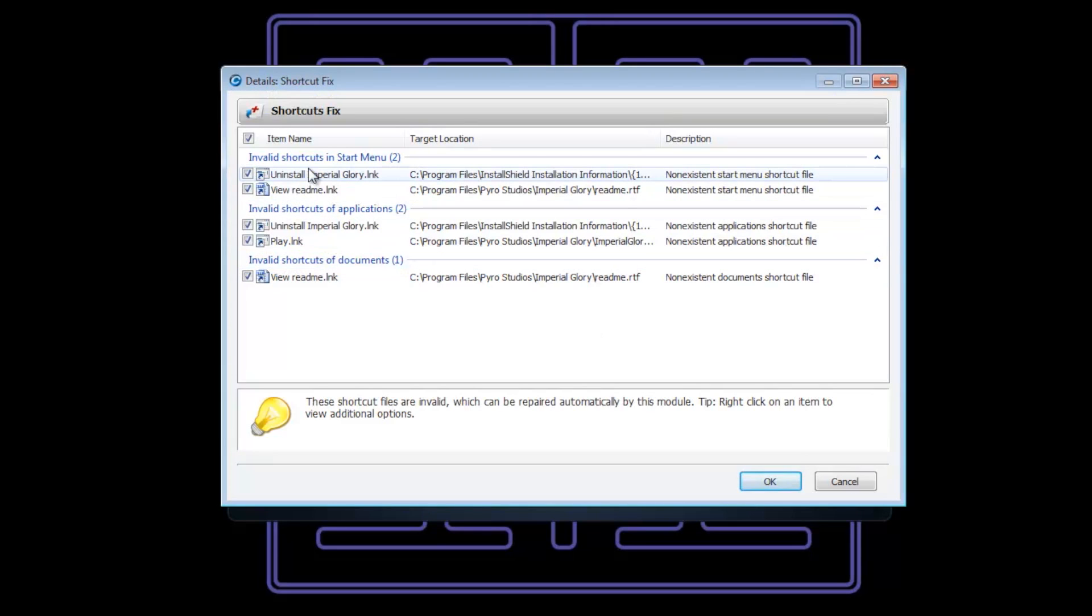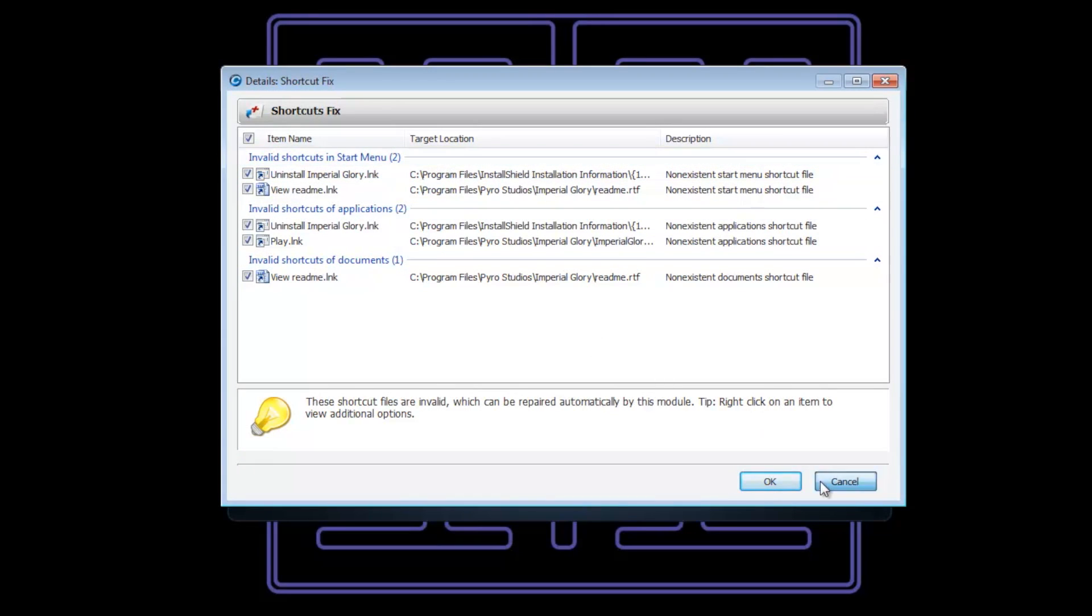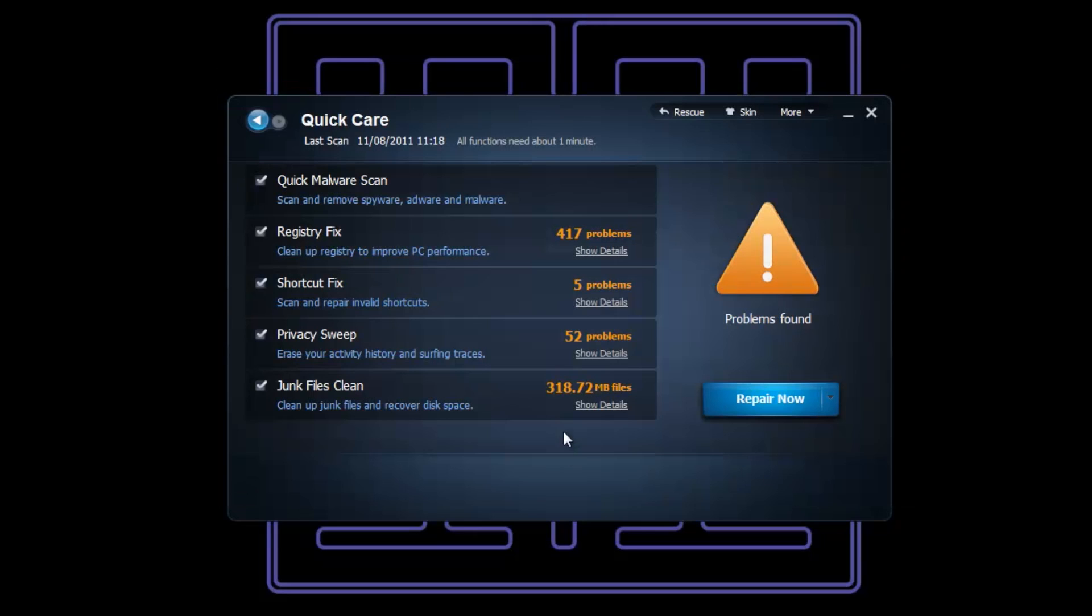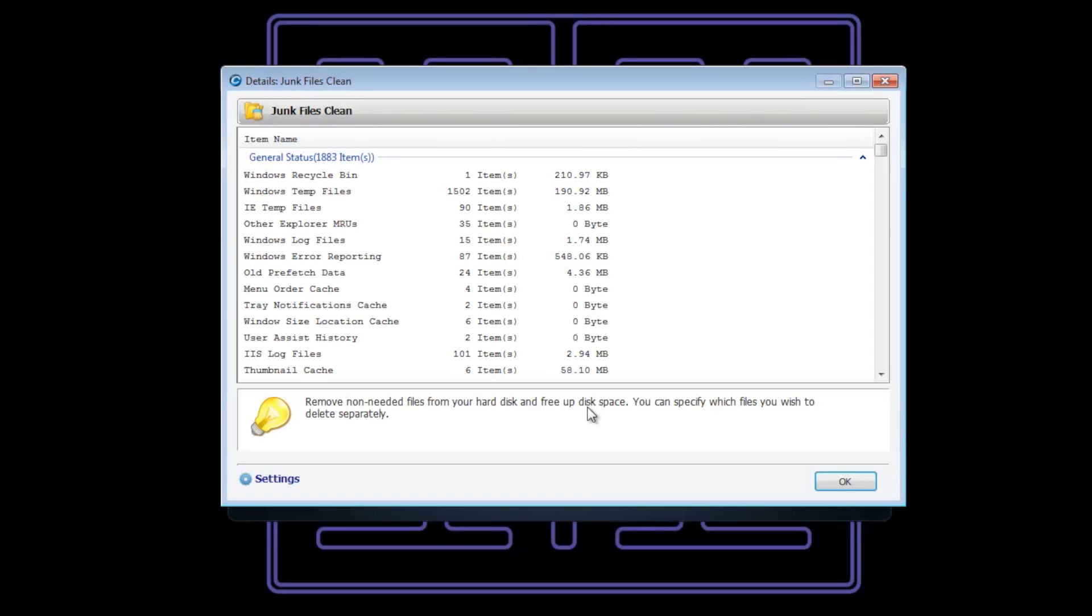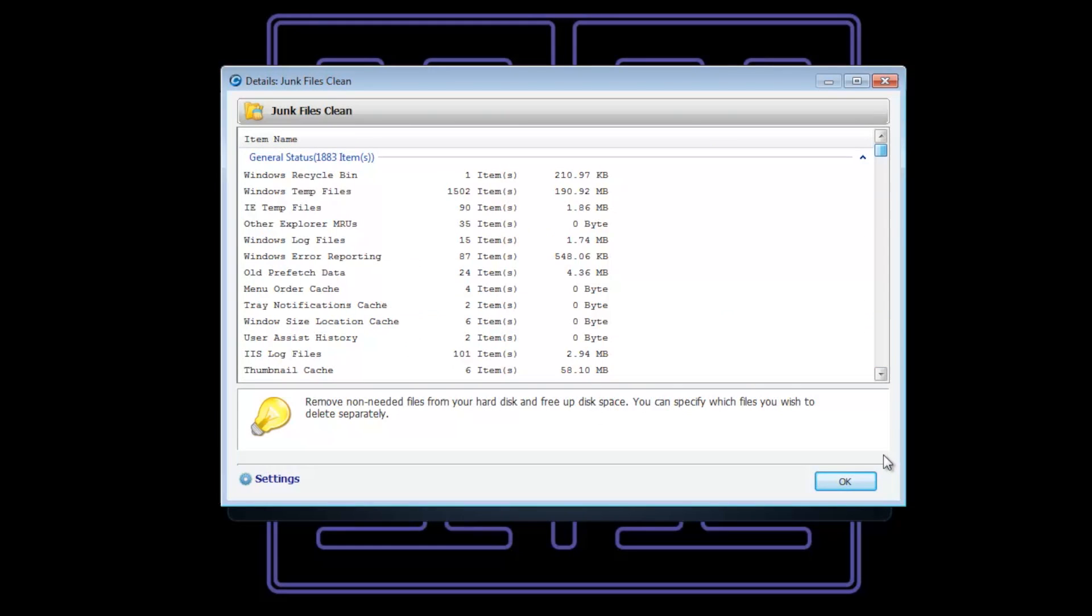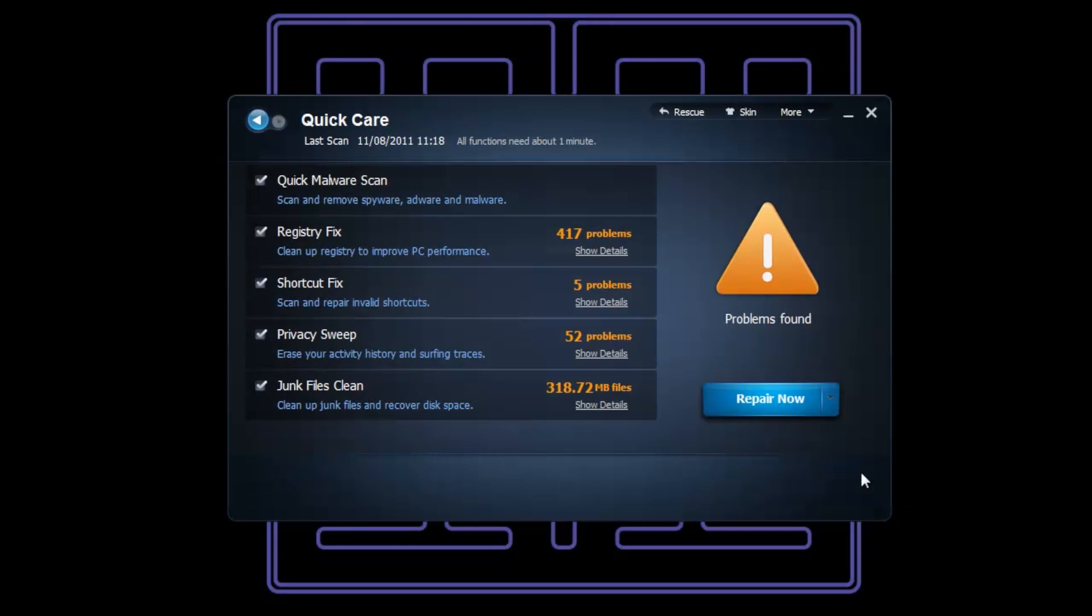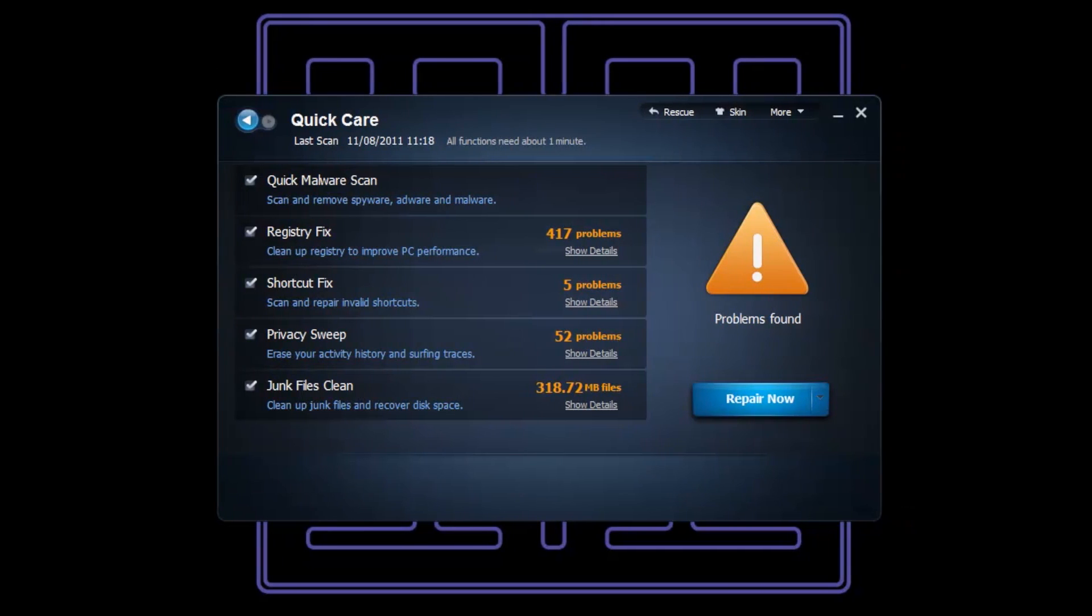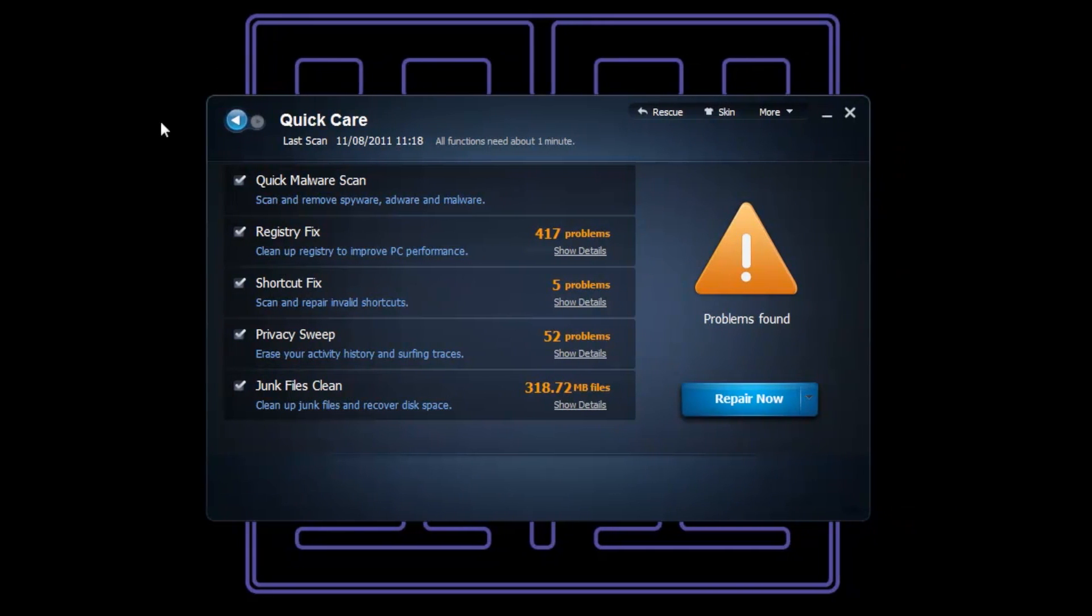We've got these shortcuts that are messing up your system, slowing it right down. We've got 318.72 megabytes of junk files - all these are just junk that nobody will ever need.